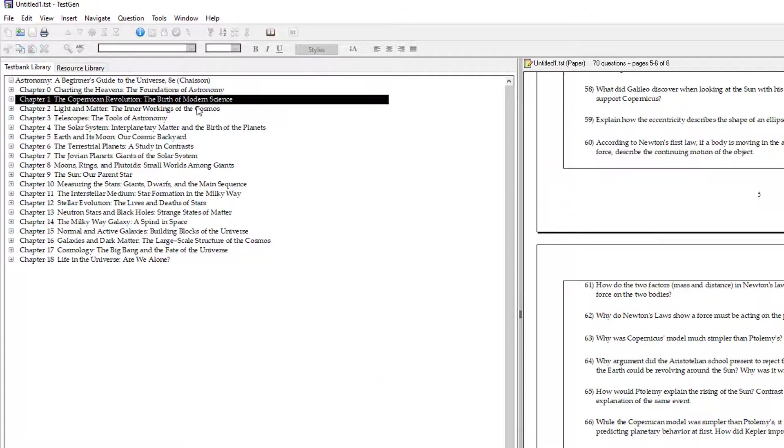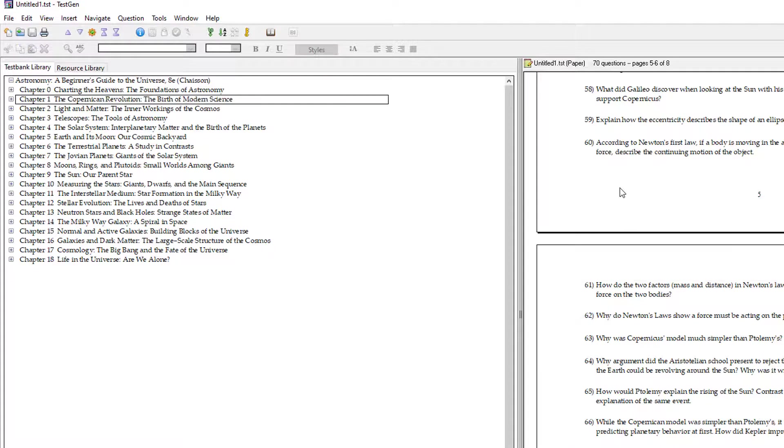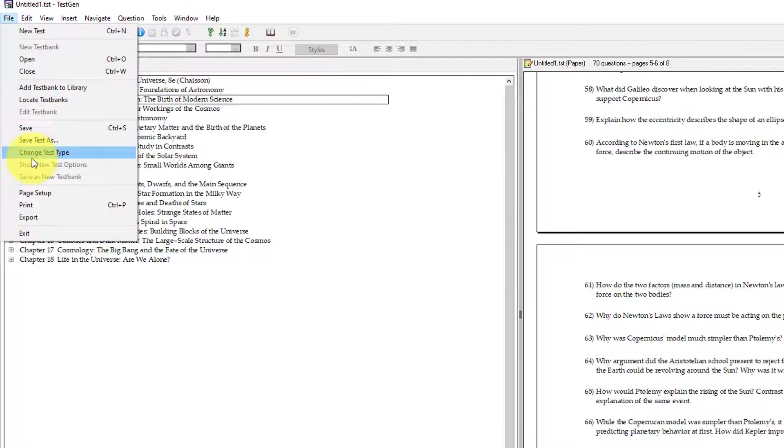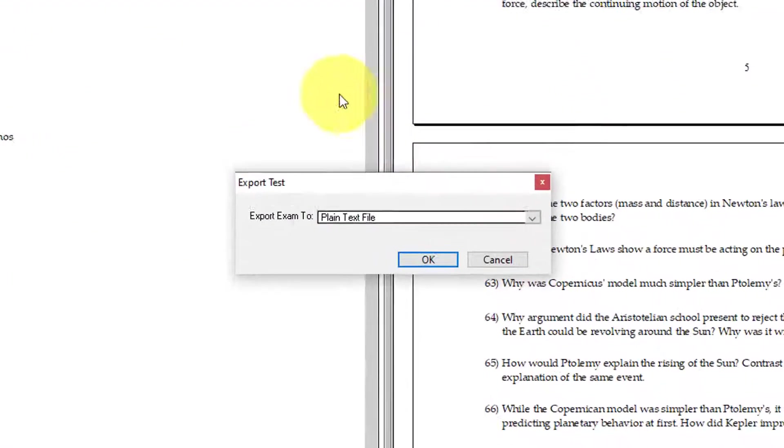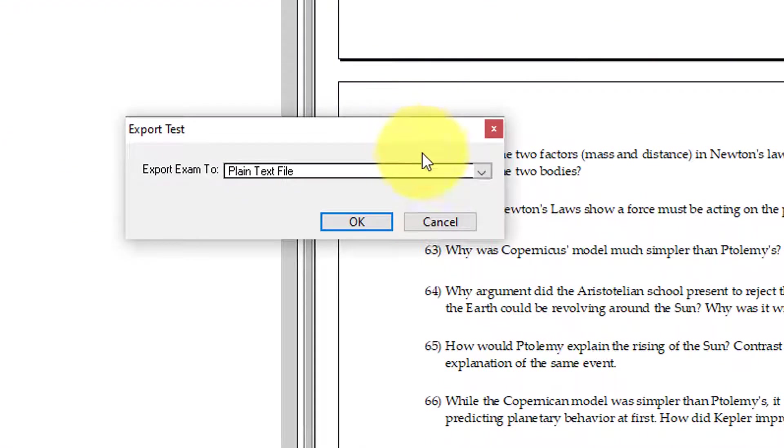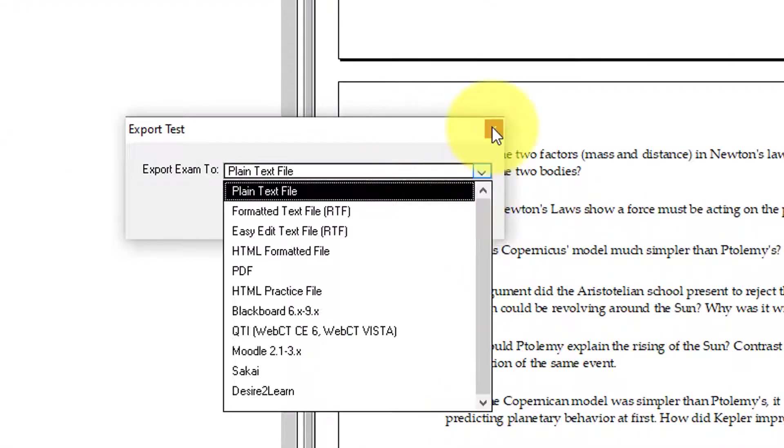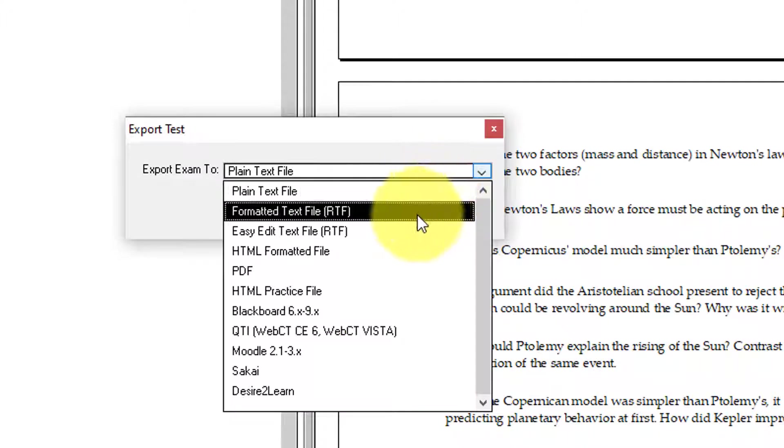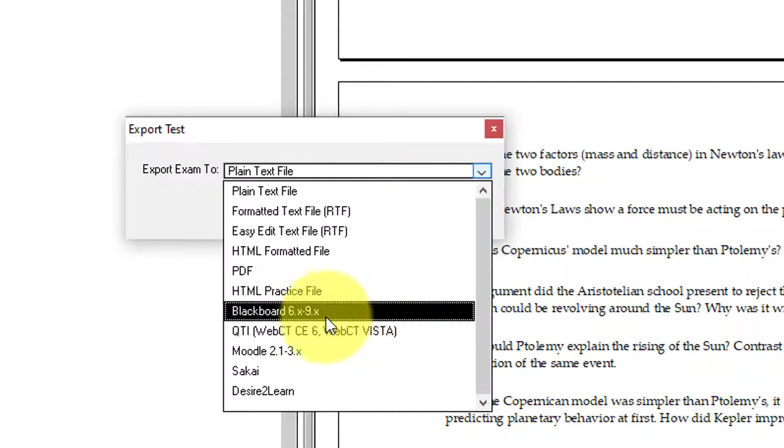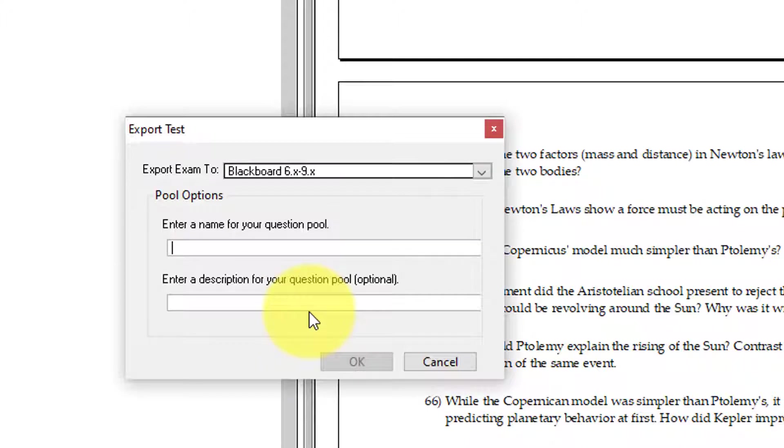But what I'm now going to do is go and choose Export it. And please note, you do have to click the test to make sure it will let you actually export. So now I can choose Export. And what I'm going to do is choose, within the file drop-down menu, there's this Blackboard format, 6 to 9. That's just versions. But I want the Blackboard format.